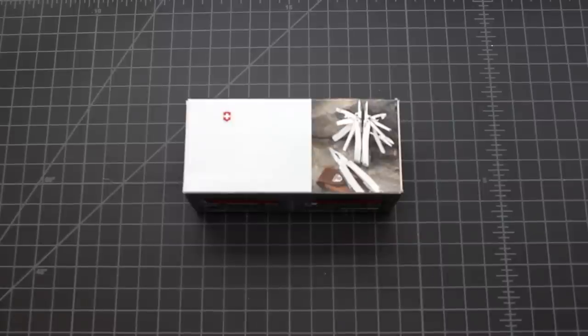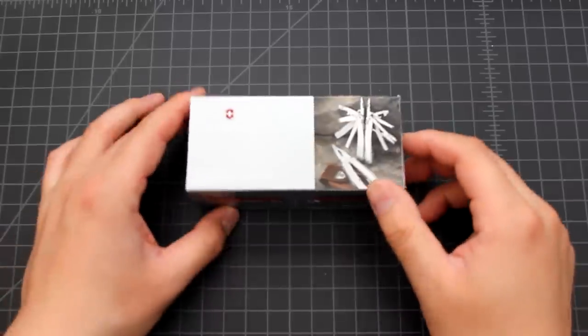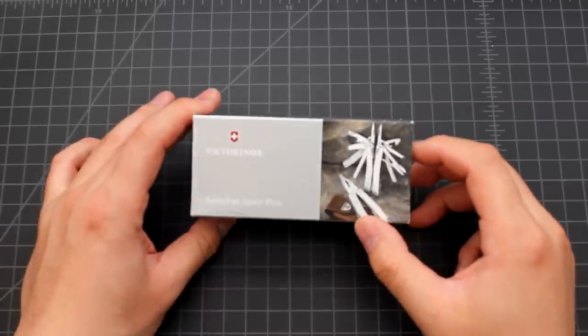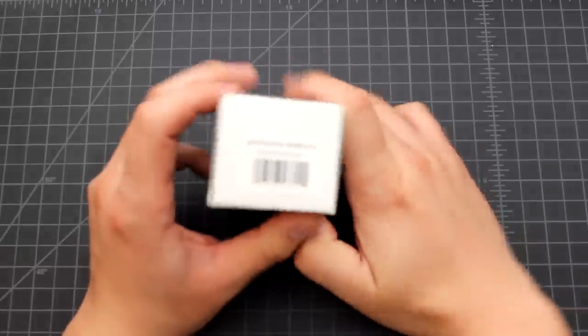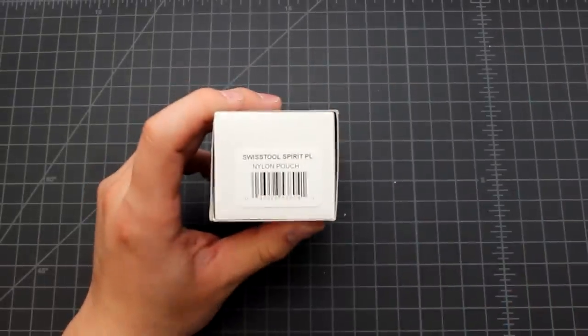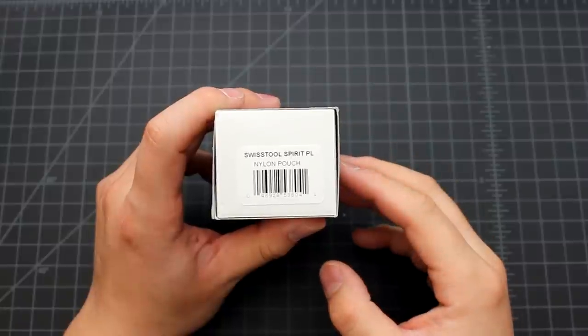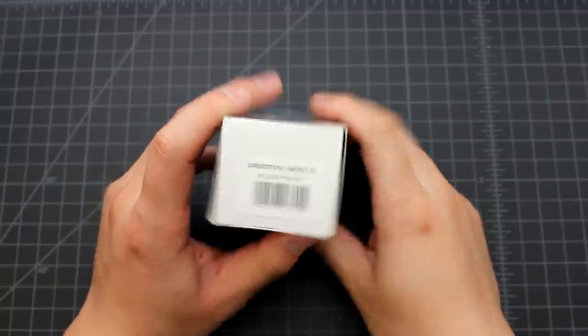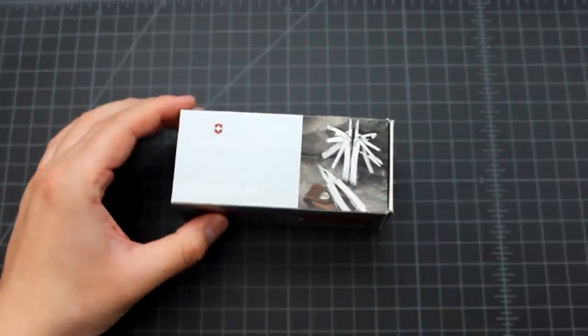Hi everyone, we're looking at a Swiss tool here, a multi-tool made by Victorinox Swiss Army. And this model is the Spirit Plus. Let's open the box.